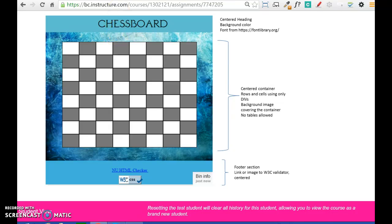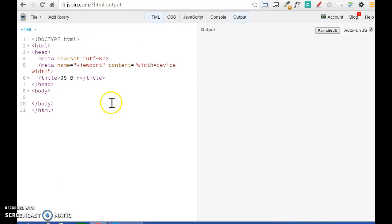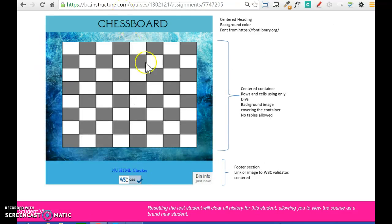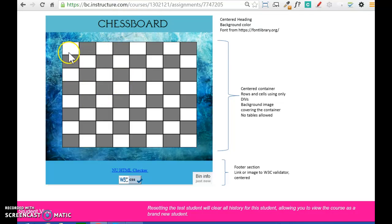We need to have JSBin open, and then I'm going to start by doing the chessboard. If we follow the guideline, the first thing we would see is that we need to create rows for the chessboard. Let's go back to the image I provided. It has a heading — we're going to do that last — and here we have the chessboard. We are going to start by creating these single rows.